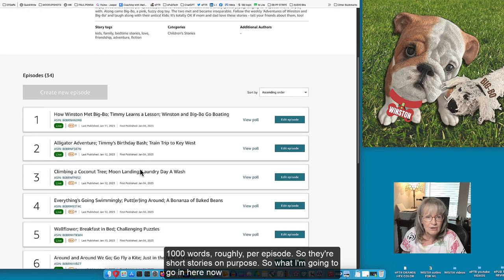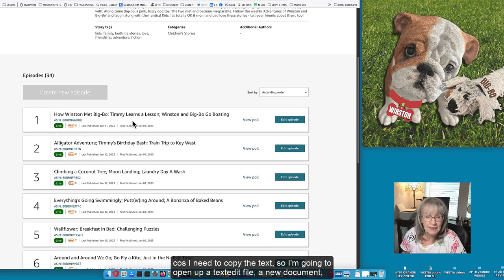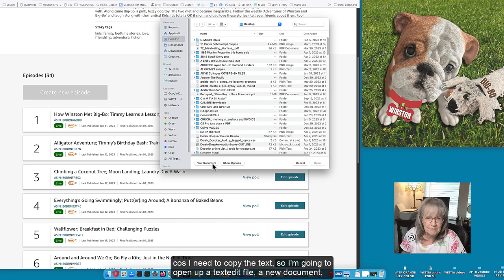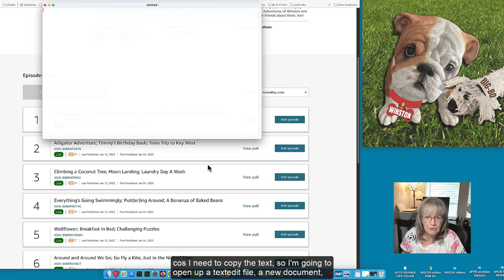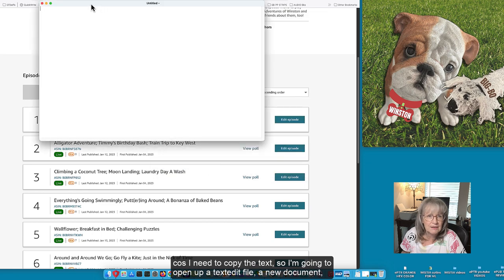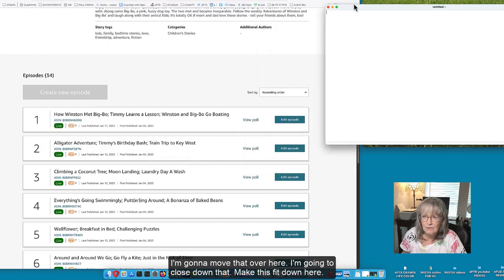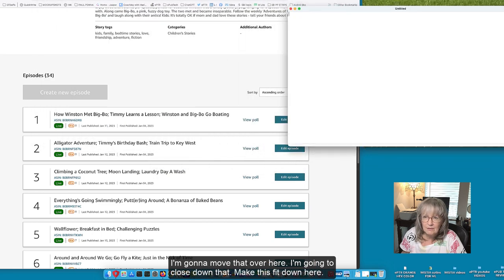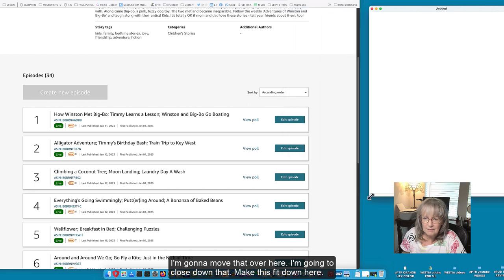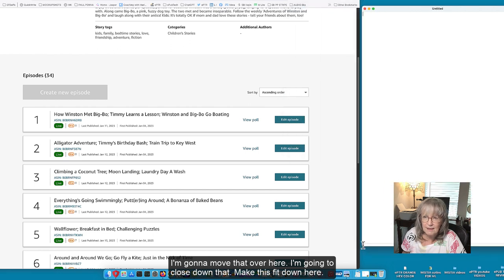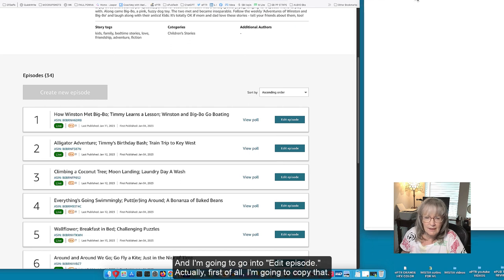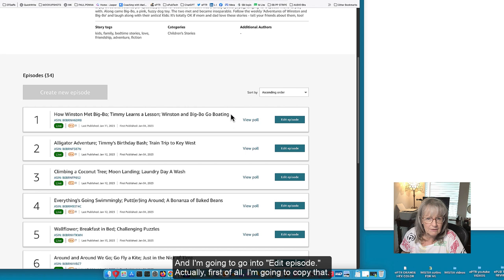So what I'm going to do now is copy the text. I'm going to open up a text edit file, just a new document. I'm going to move that over here, close down that, make this fit down here and I'm going to go into edit episode. Actually first of all I'm going to copy the title.